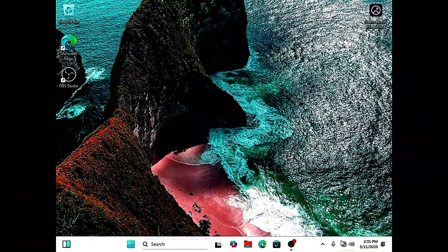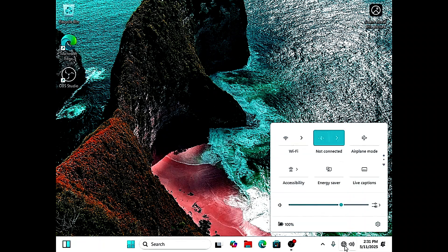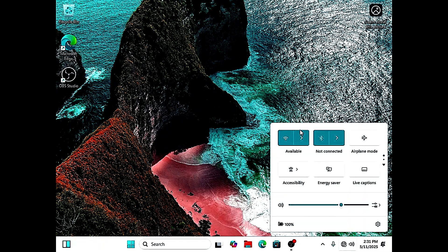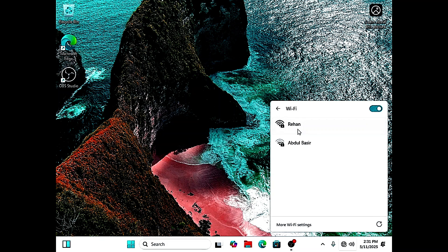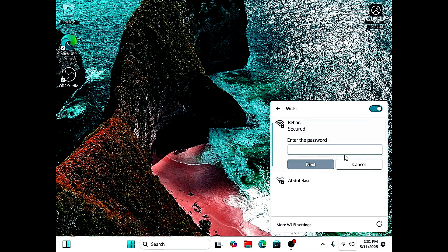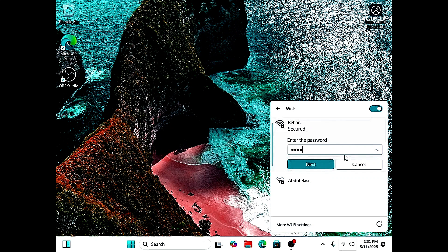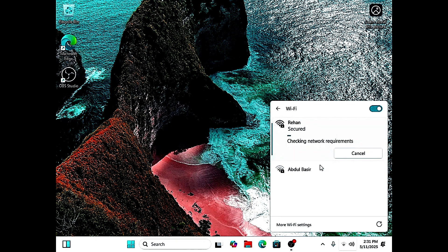Now let's connect to Wi-Fi to update the drivers. Click the Wi-Fi icon in the bottom right corner. Select your network and type the password. Now your laptop is online.